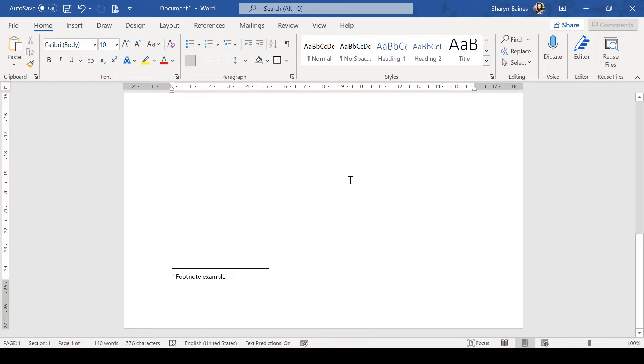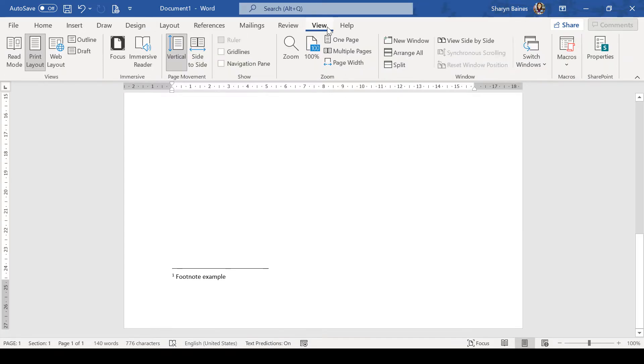Let's have a look at how we can get rid of this footnote separator line. Now, the first thing you're going to need to do is change your view. So, up on the View tab, we'll make our way over to Draft.